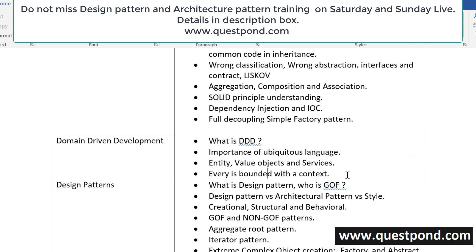What we will be discussing in the coming sessions is bounded context, domains, and subdomains. Then we will gradually connect to design patterns, starting with some important Gang of 4 patterns and non-Gang of 4 patterns.